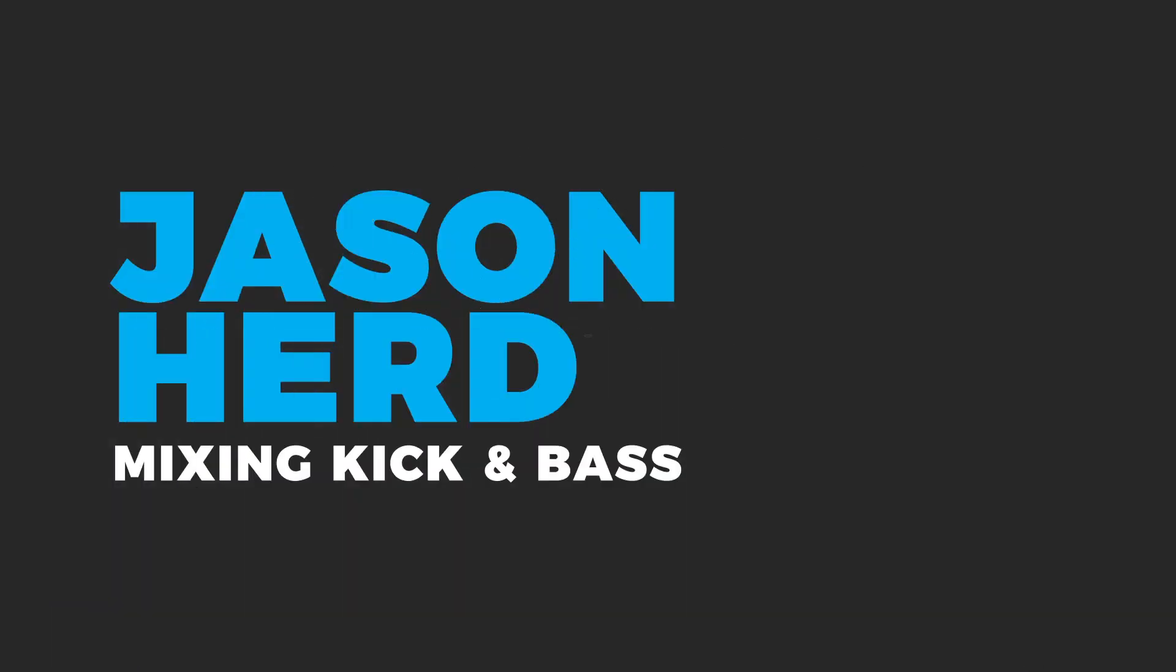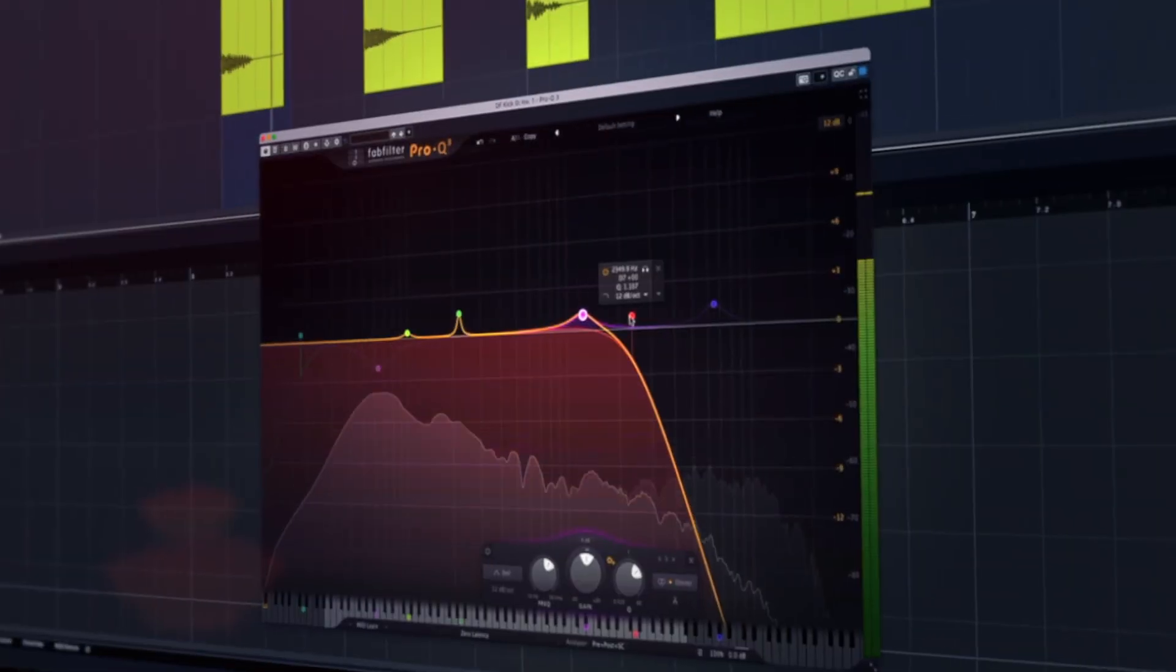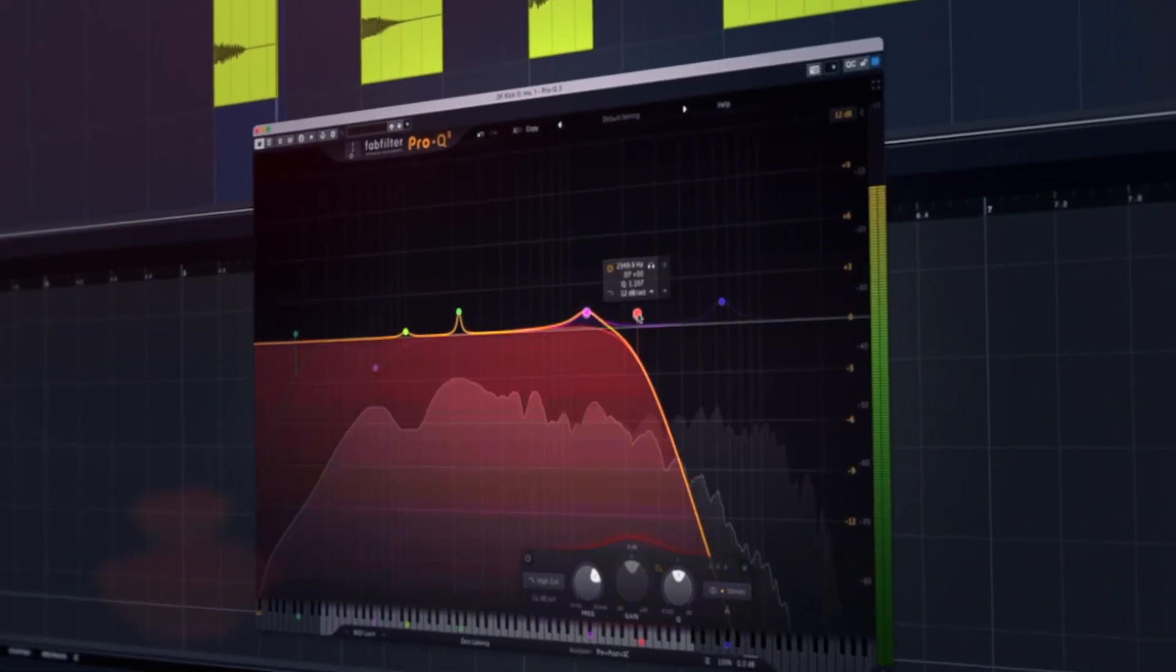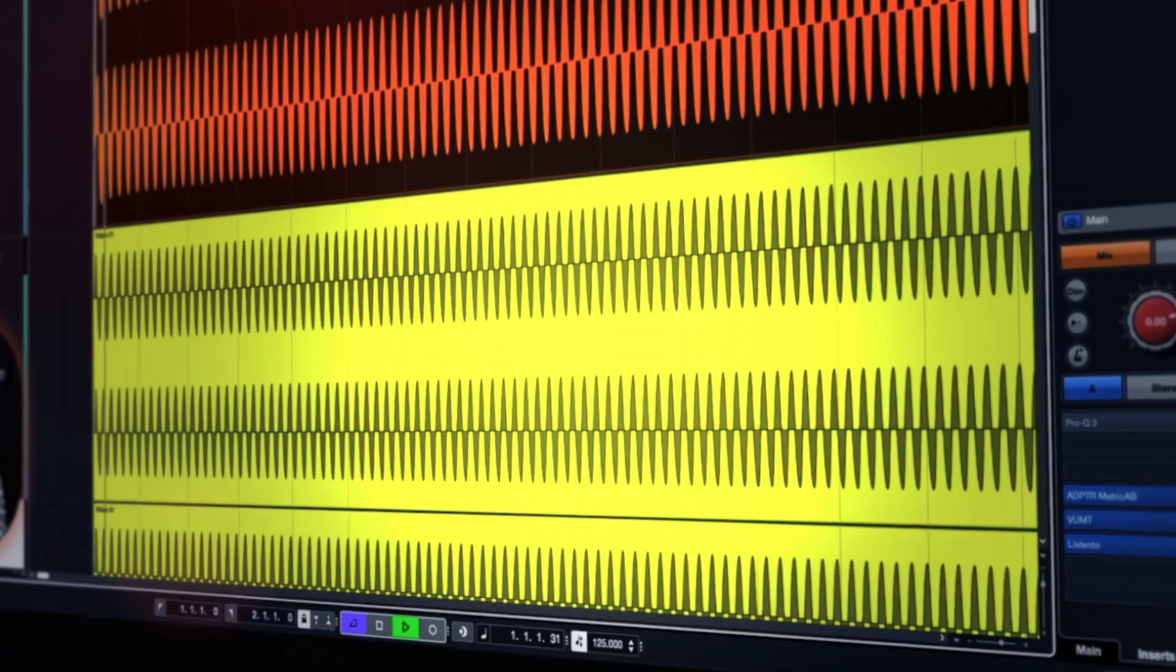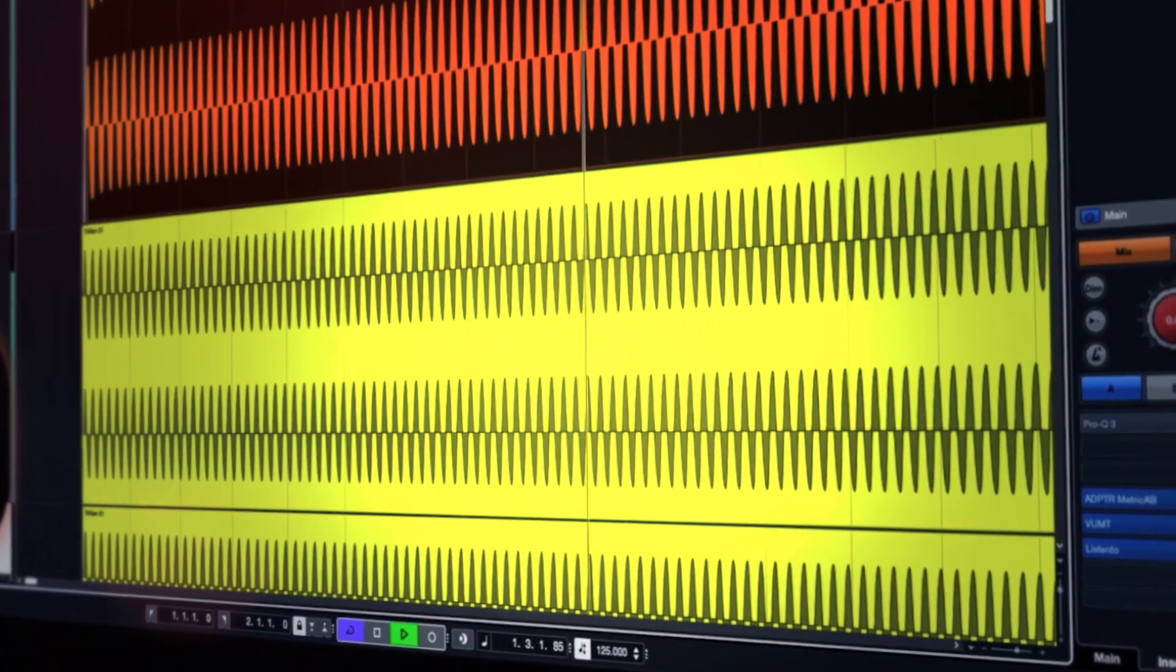One of the biggest questions and problems that all of our students have is how to mix the bottom end. And I'm going to share with you all the techniques I've learned over 25 years of how to get the perfect kick and bass, not just for the studio environment, but also for the clubs and bigger sound systems.